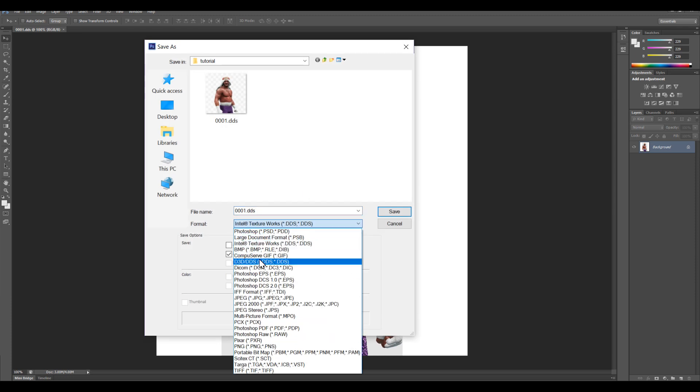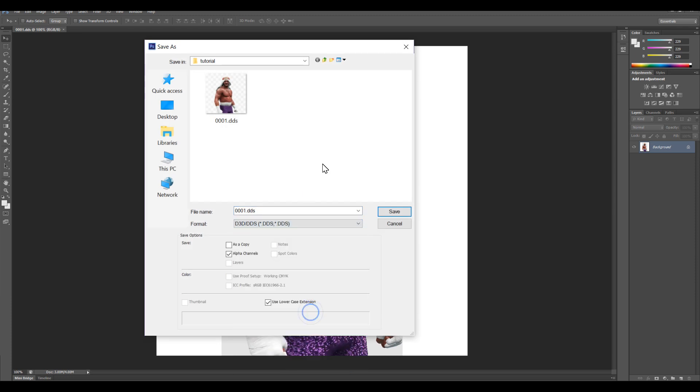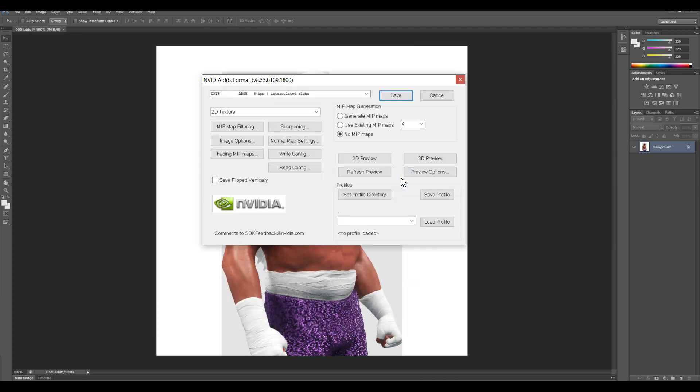Alright, I'm going to select DDS which is the NVIDIA DDS plugin, and hit save. Alright. Now it's going to ask you for the format in which you want to save the DDS file as.